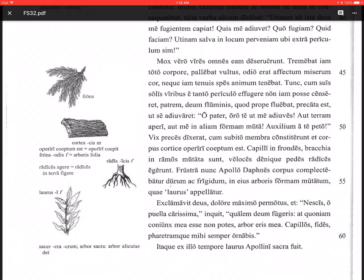Patrem deum fluminis, quod prope fluebat, precata est. She prayed, precata est, to her father, the god of the river, patrem deum fluminis, which was flowing nearby, quod prope fluebat. And then here we get the prayer clause. Prayer and wish clauses that are dependent clauses will start with ut or ne, and then have a subjunctive verb. So, prayed that he help her, ut se adiuvaret.